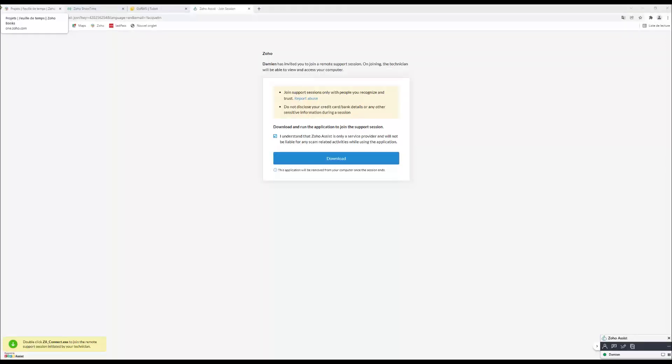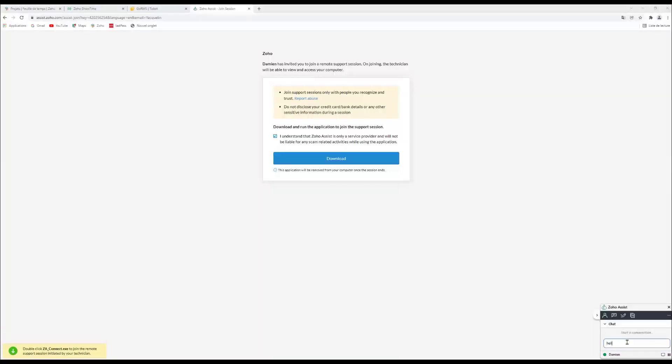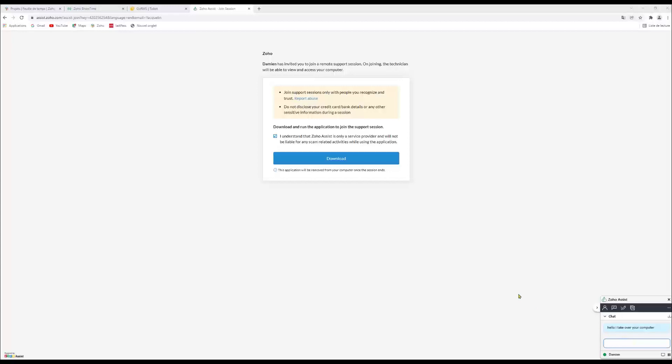As you can see in the lower right part of your computer, now the technician is able to write me a message. So there is a chat that you can see there. So we can start talking and interacting by using this chat.